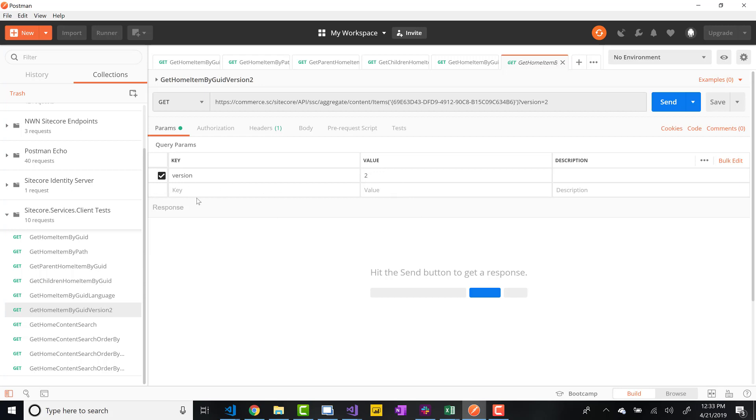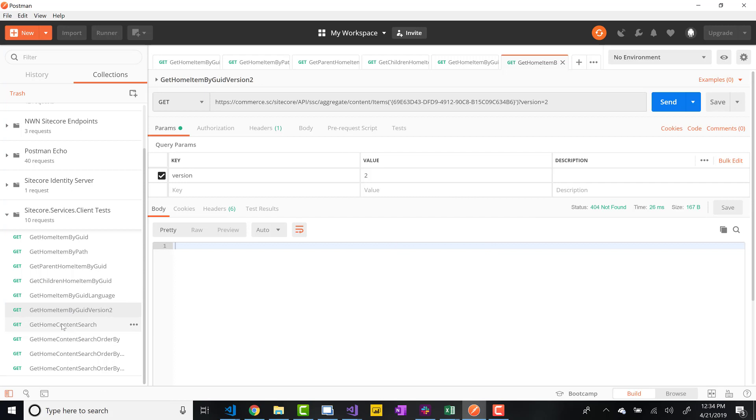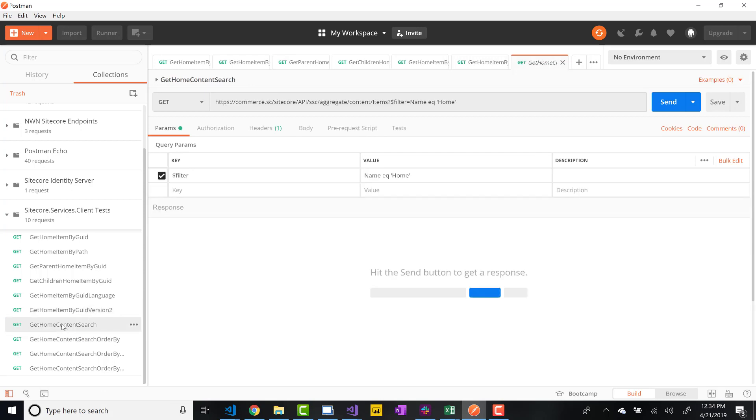In this instance, I have two. I don't actually have a second version. So if I run this, it's not going to return anything because like I said, I don't have a second version to this home item. But if I did, it would return that second version of that home item. And in addition to all that, you also have the ability to do some content search API type queries with the OData Item Service.